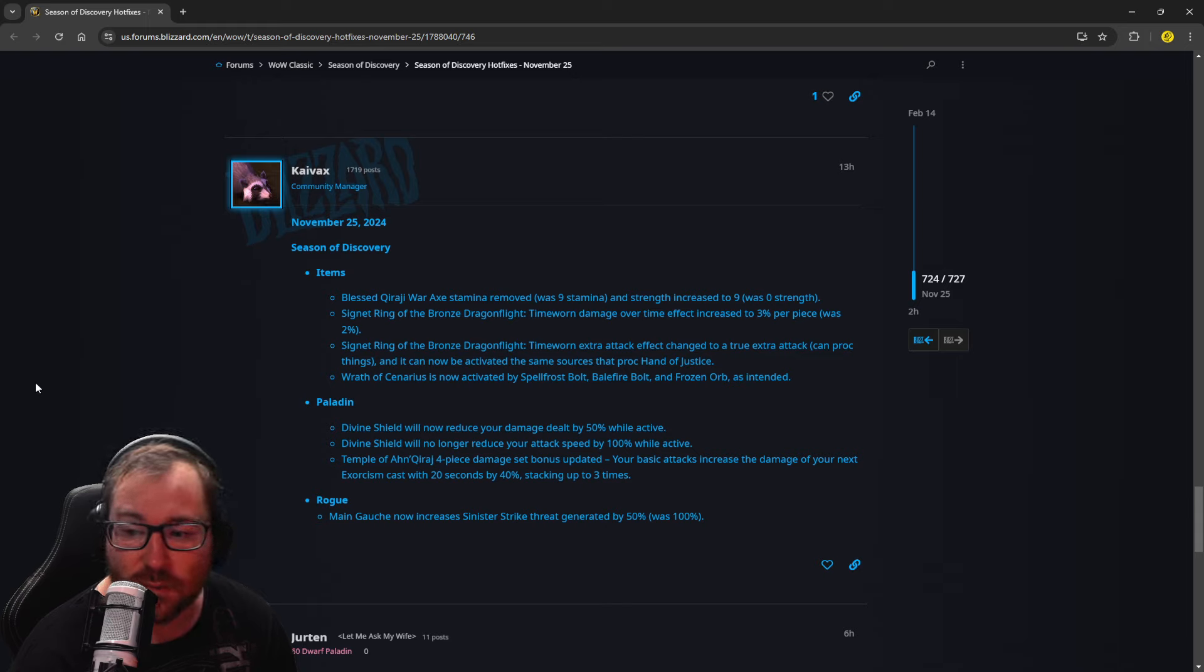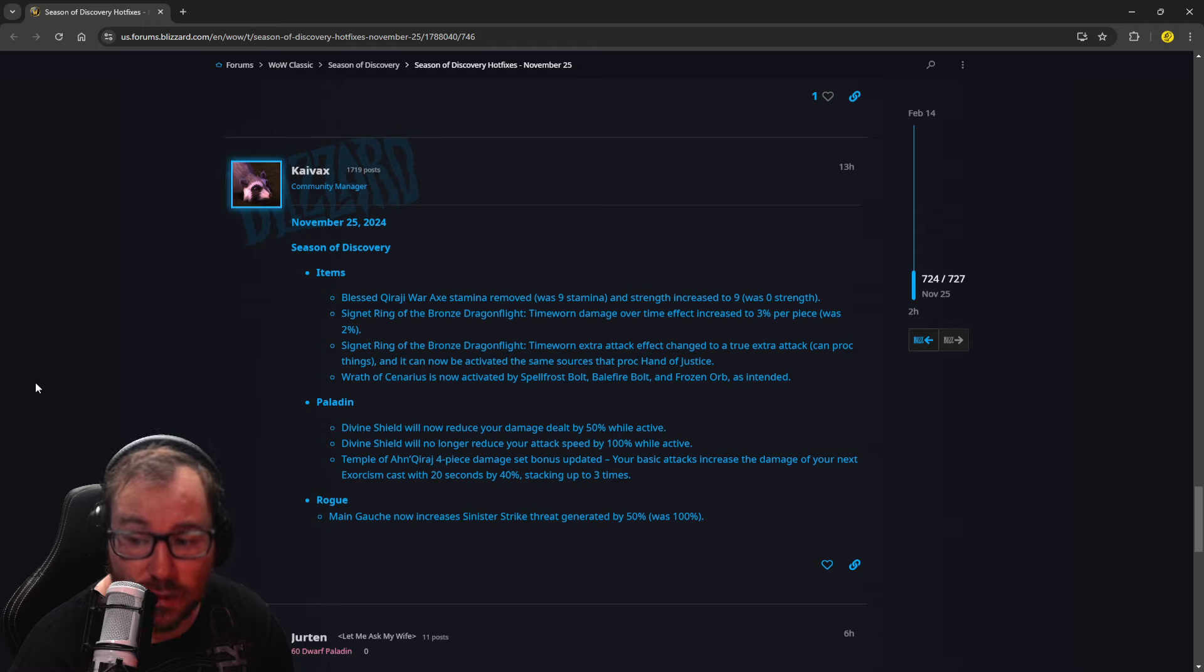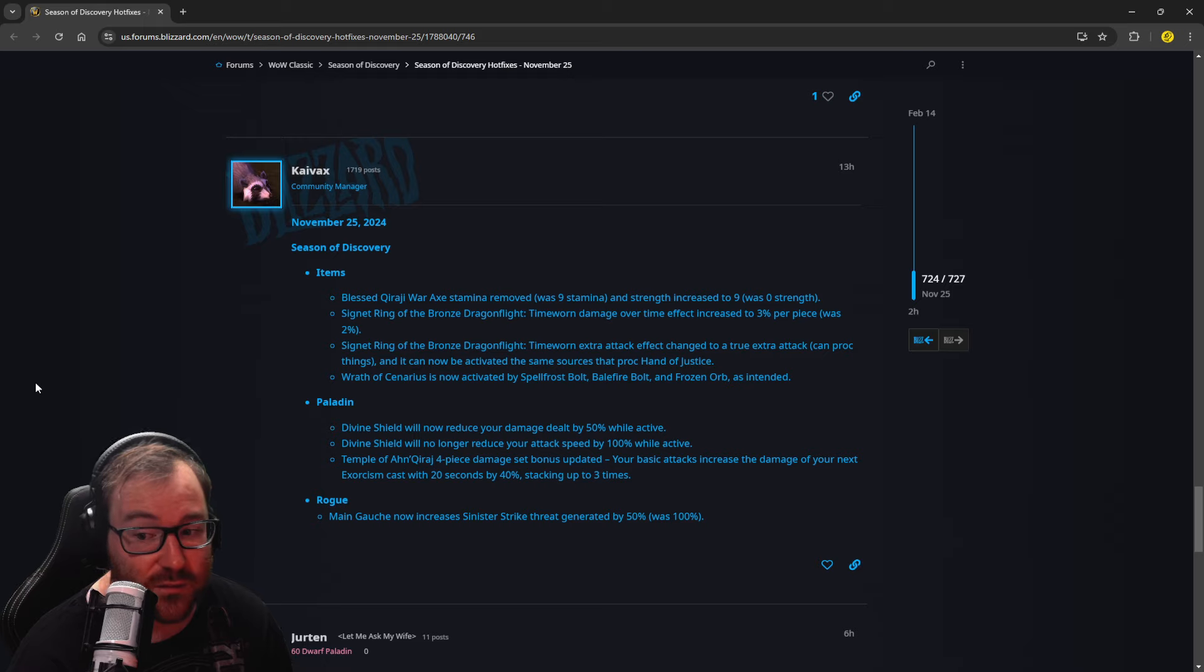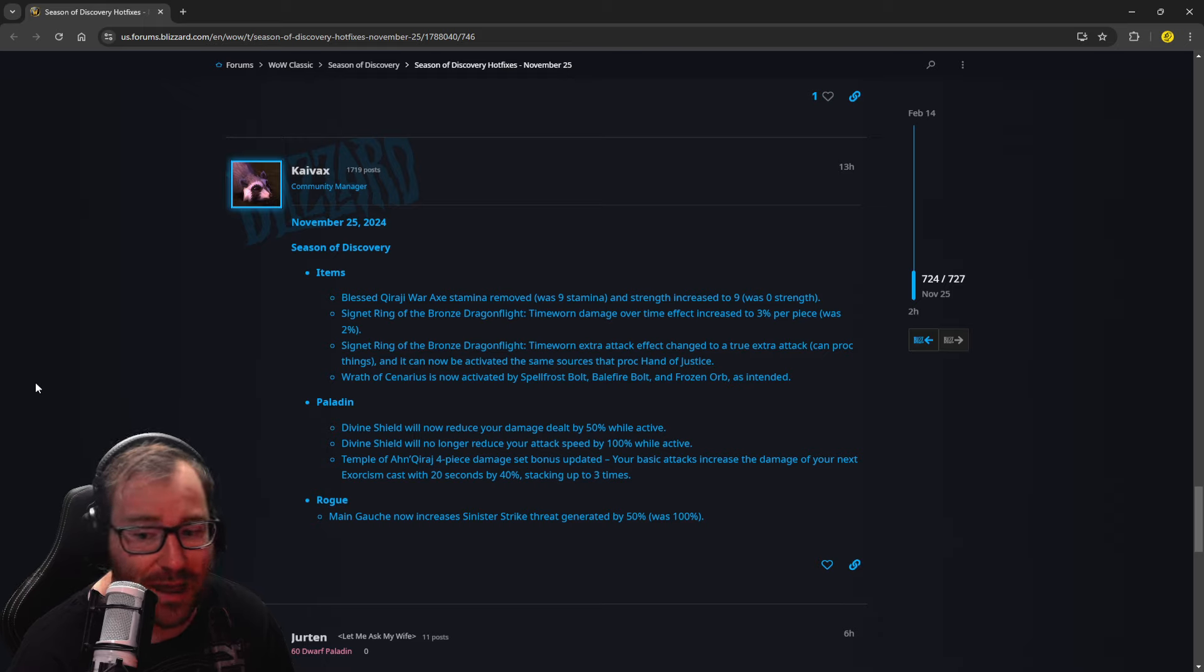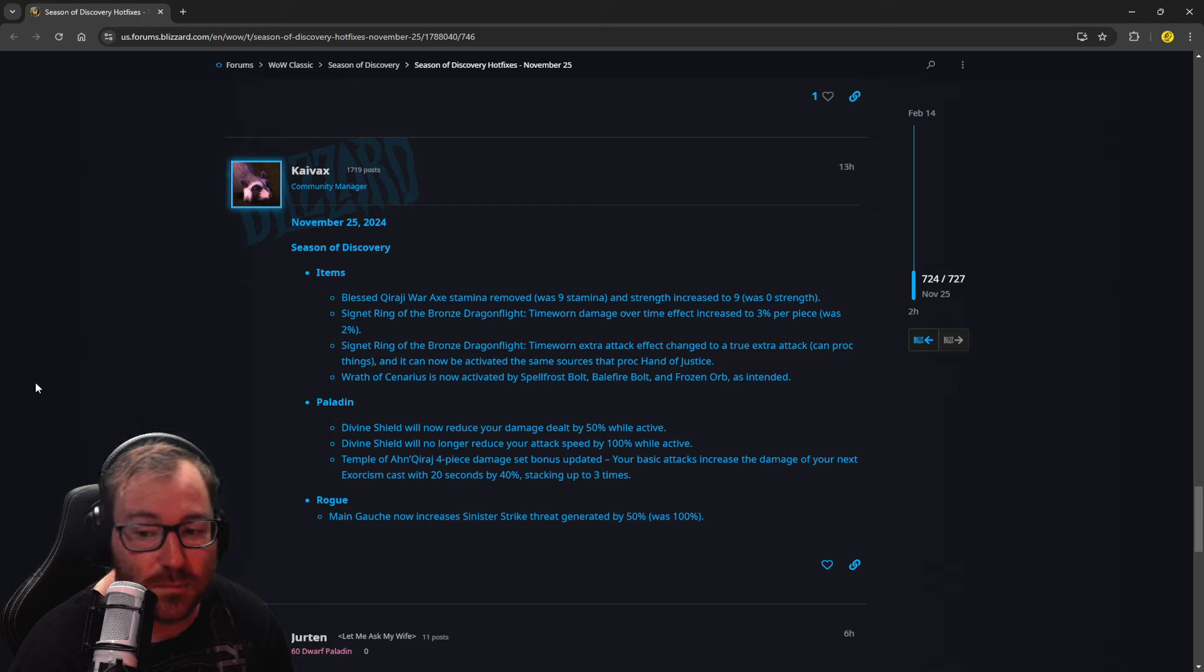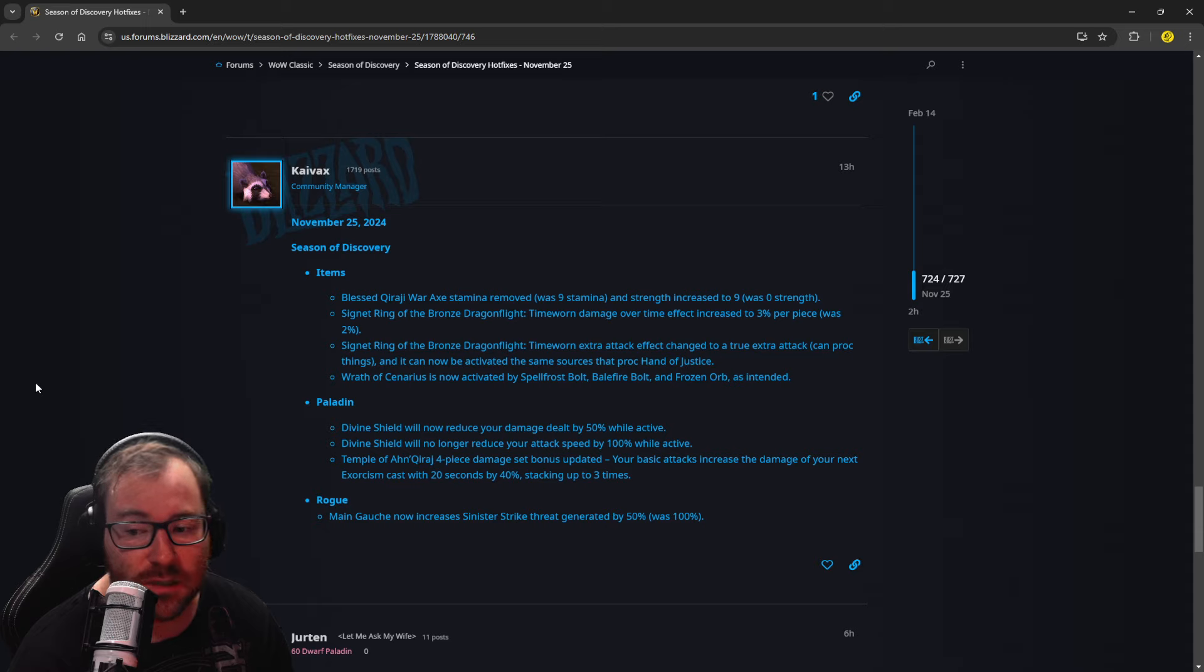Signet Ring of the Bronze Dragonflight, Time Worn damage over effect increased to 3% per piece, was 2%. So that's insane for the Affliction Warlocks, maybe Boomkins, Shadow Priest. That's actually a massive buff, because that's per piece of Time Worn gear you're going to wear, and you're probably going to wear a lot to make those dot builds work.